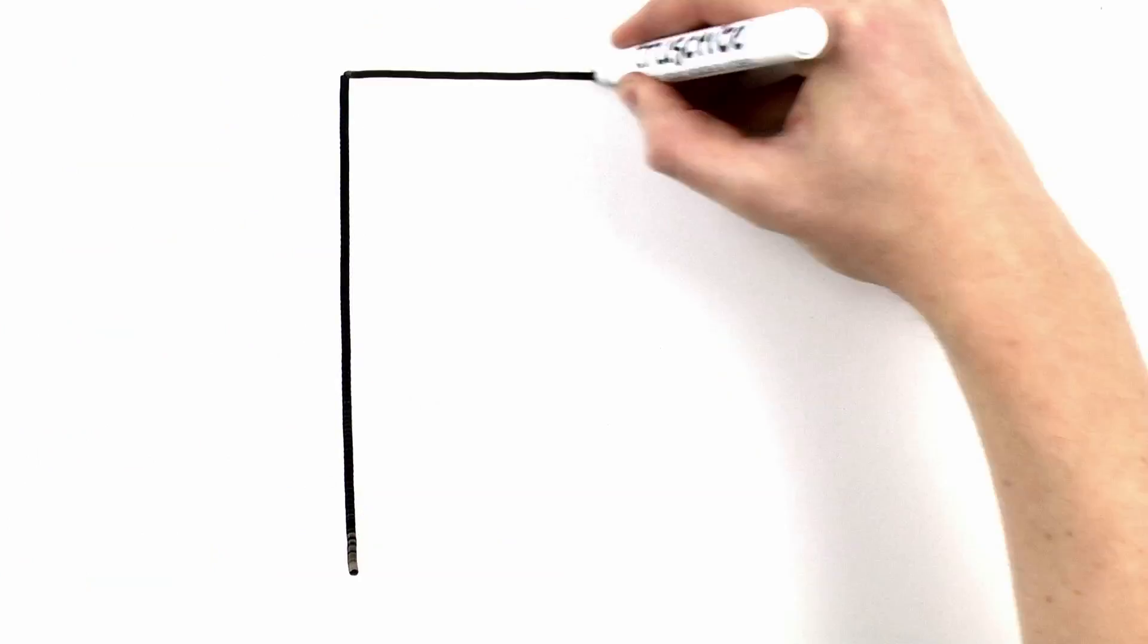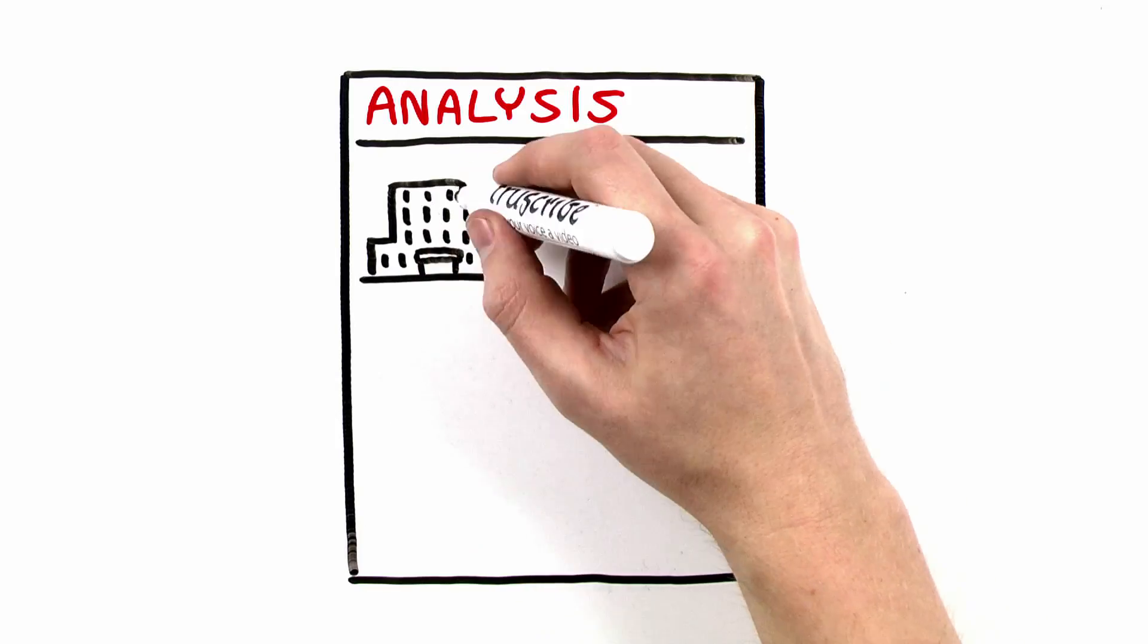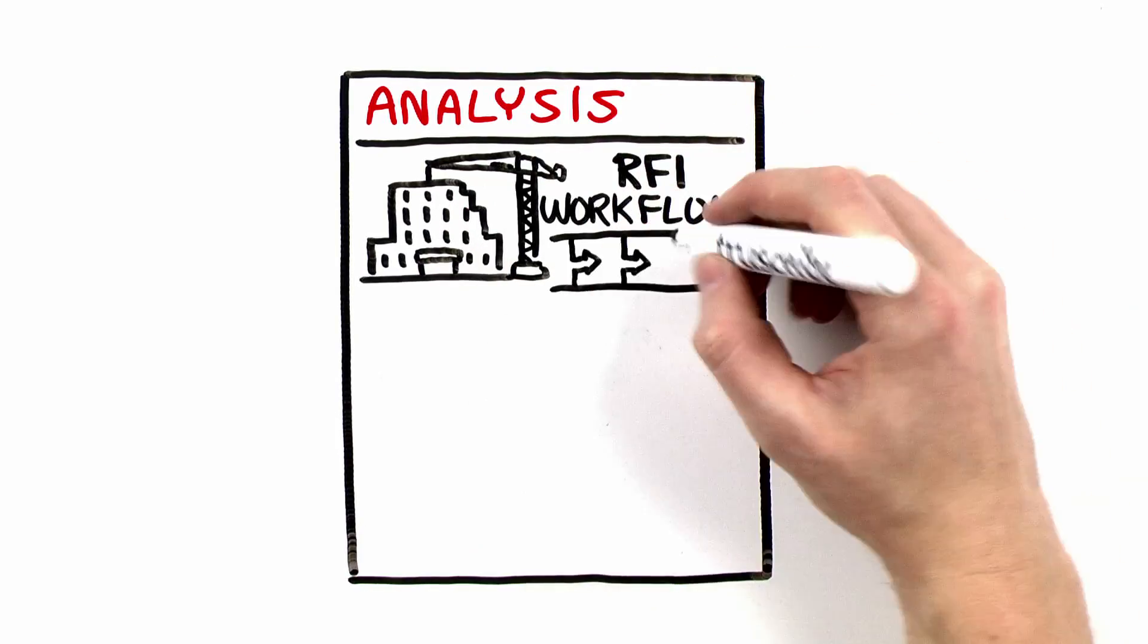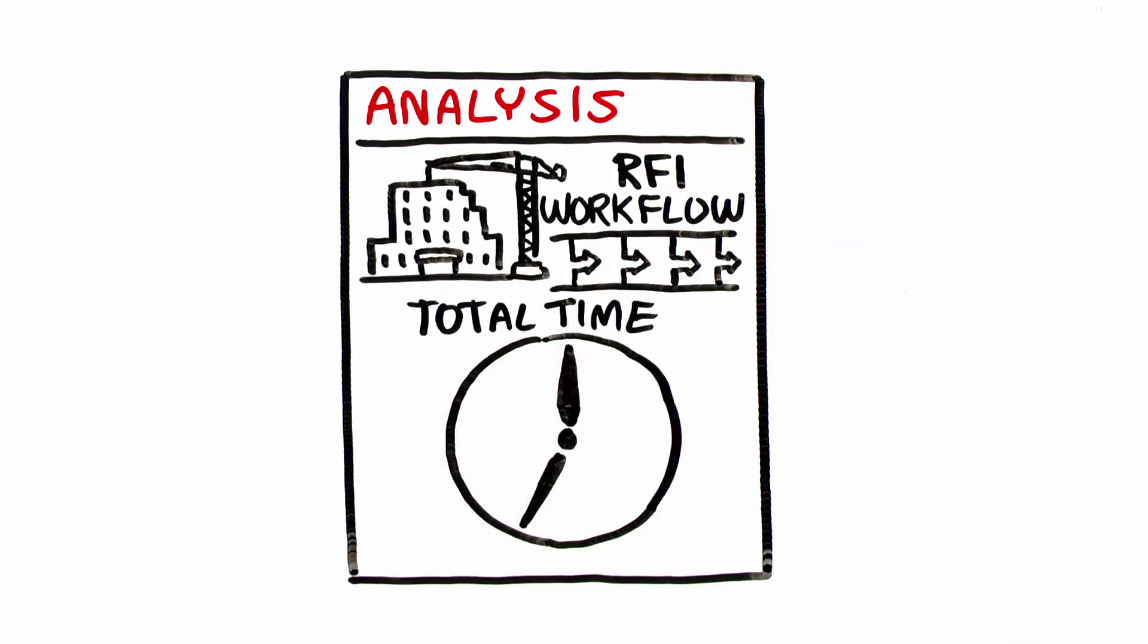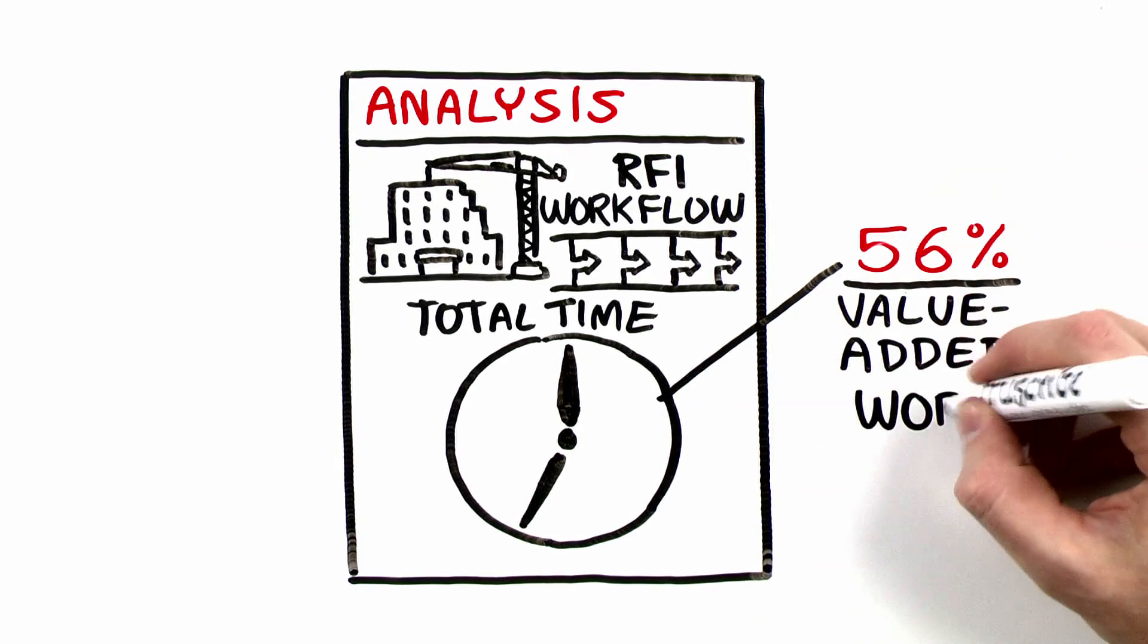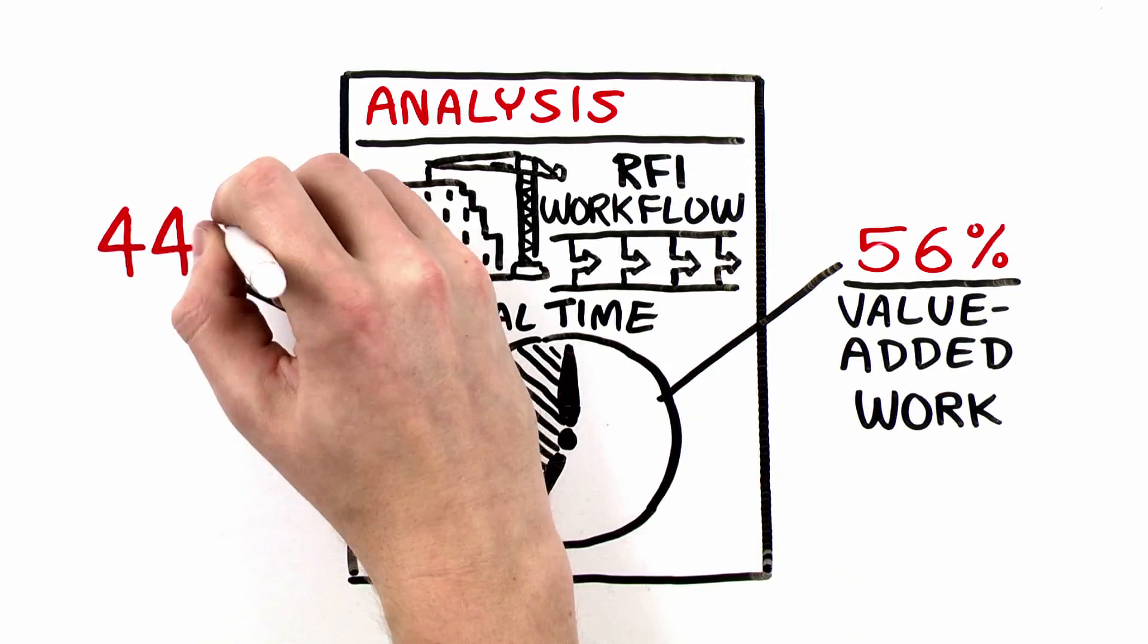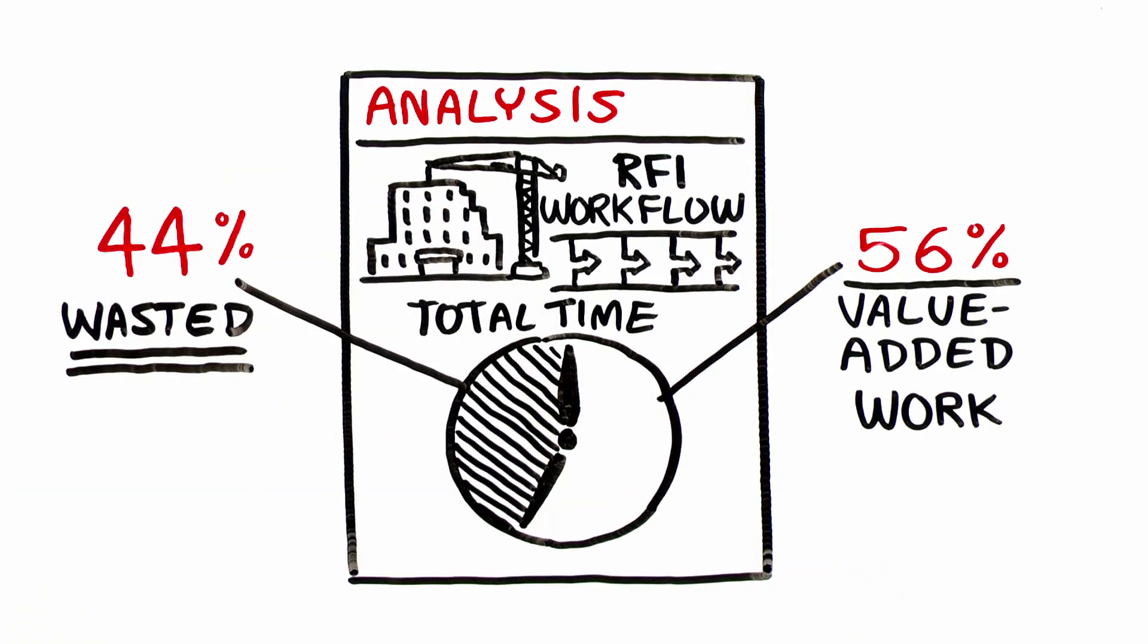A recent analysis of a major U.S. contractor's typical RFI workflow showed that, of the total time taken to complete the process, only 56% of the time was spent on value-added work, while the remaining 44% of the time was wasted.